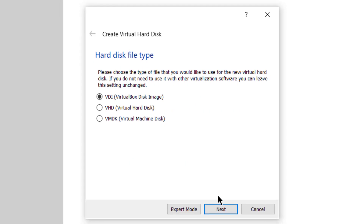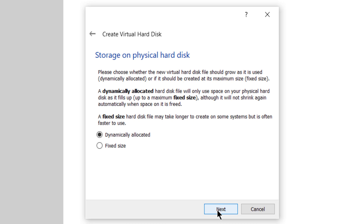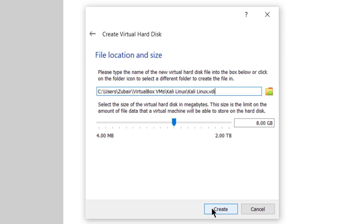Now click on create and again click on next. Leave everything as it is. Here we have two options: dynamically allocated or fixed size — it is all about storage. If you go with dynamically allocated, in case Kali Linux needs some extra space, it will get the space on its own. But if you go with fixed size, you will not be able to have extra disk space if you need it. After that, just click on next.